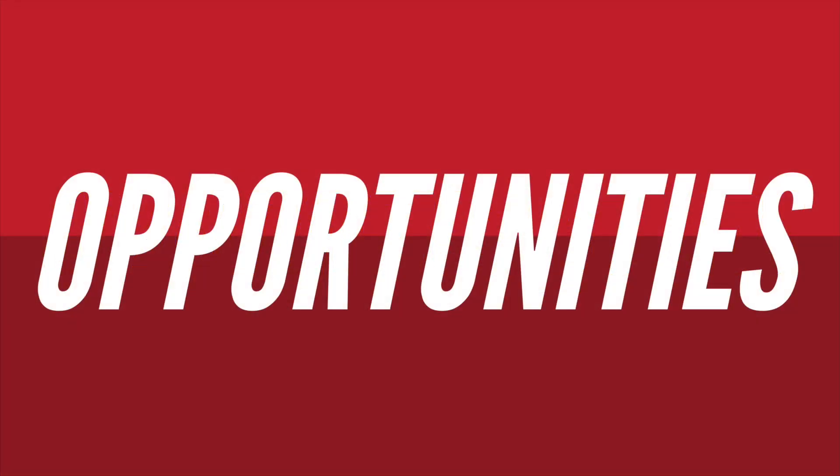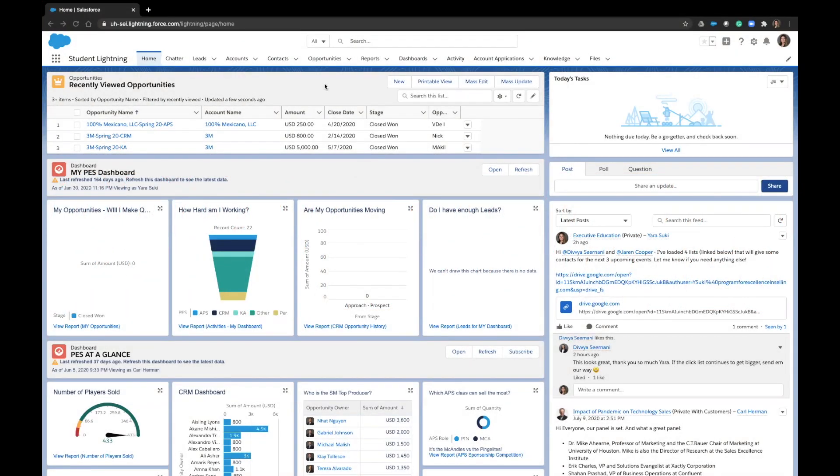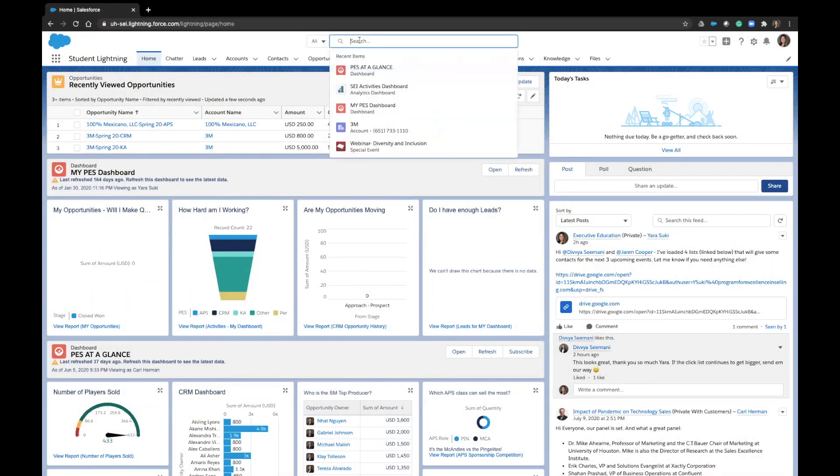Let's look at opportunities first. Since opportunities live within accounts or are related to accounts, let's start by looking up an account that we already know exists in Salesforce.